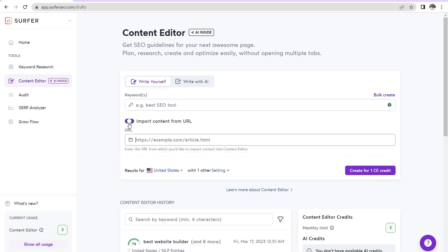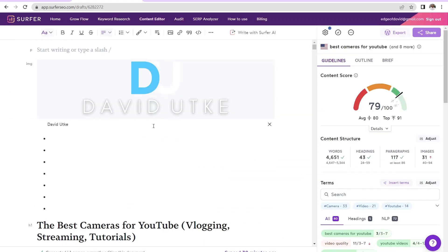So I go here, import content from a URL, plug in the URL, and then plug in the keyword that that piece of content is going after. And then boom, it loads this up, which is your content editor.